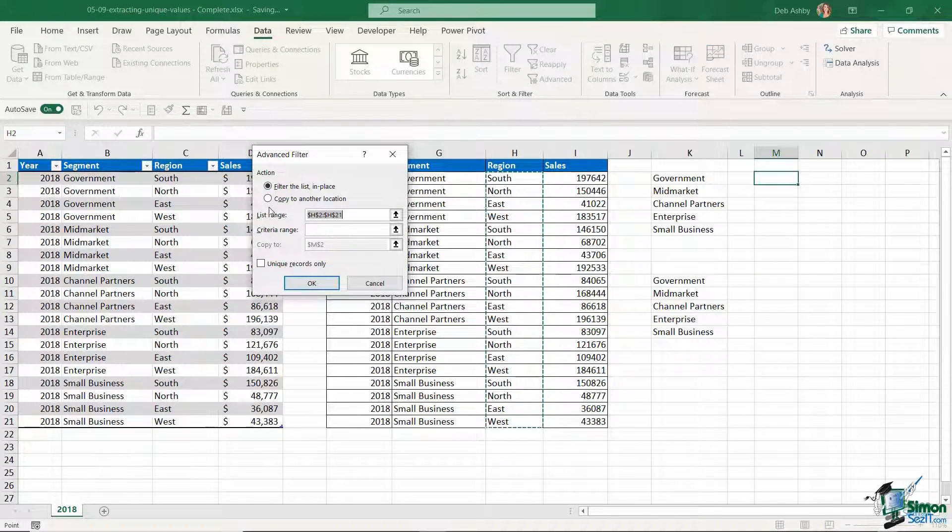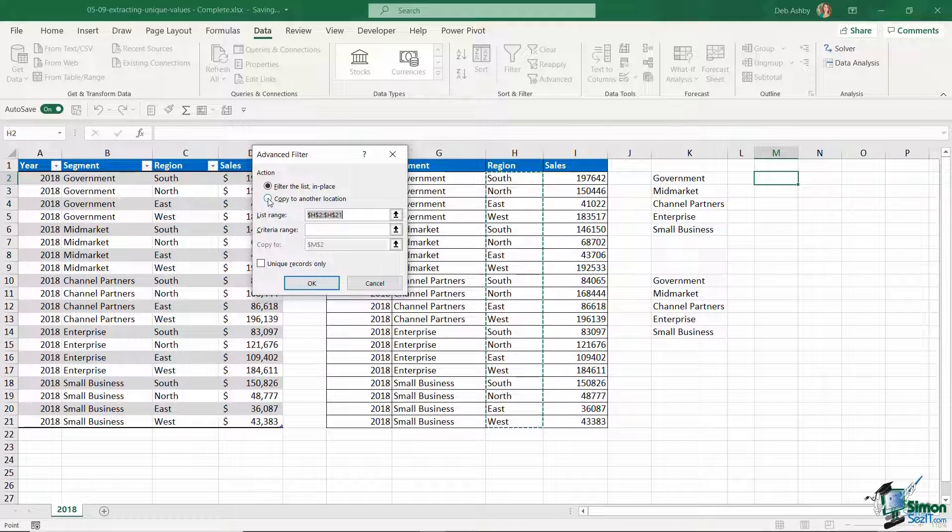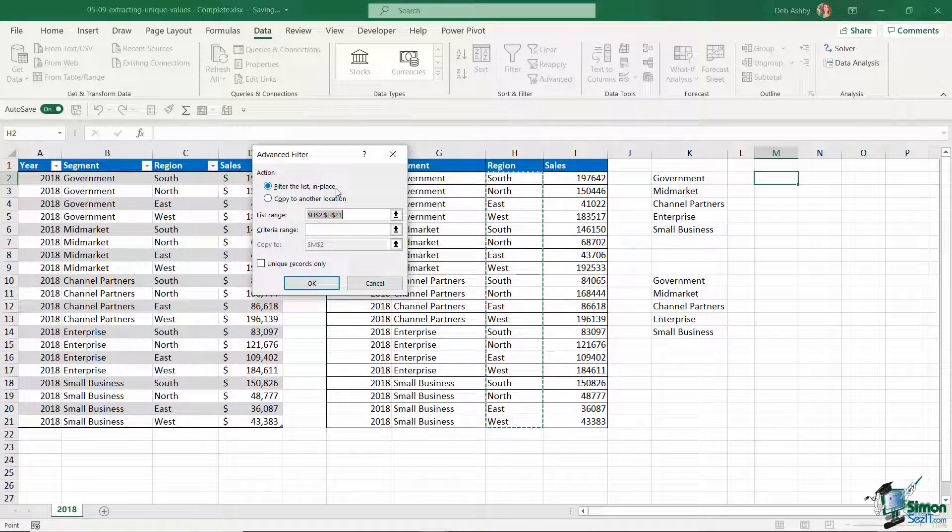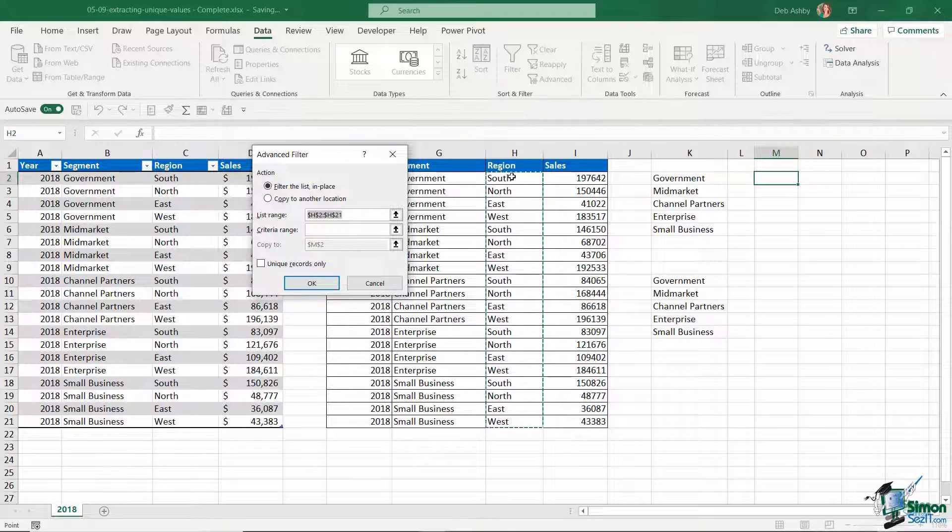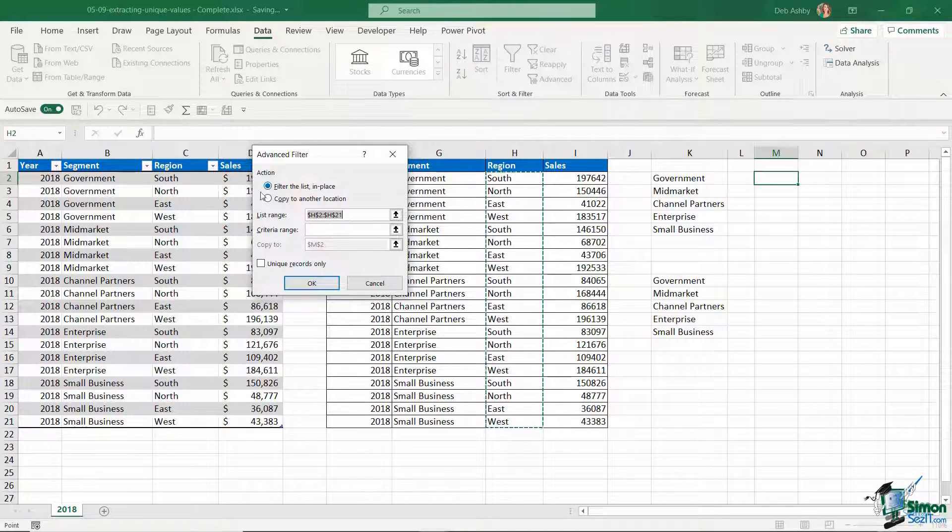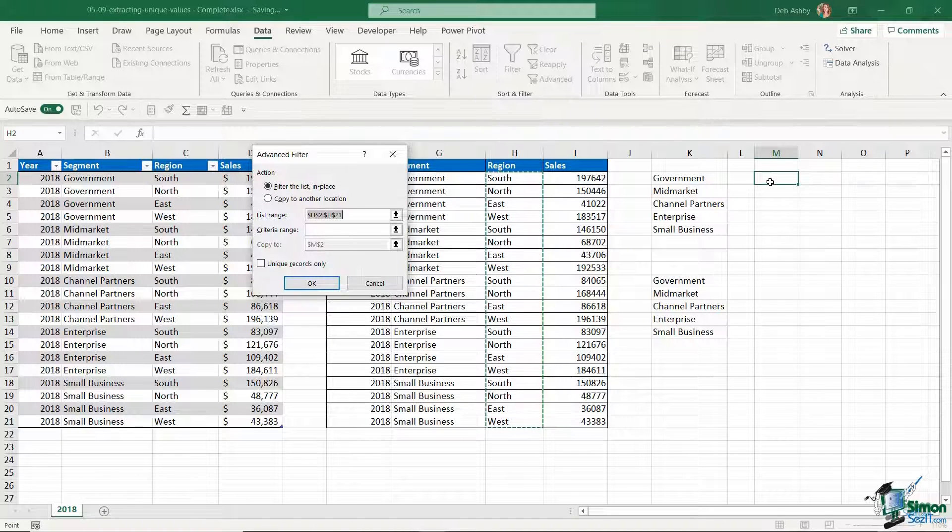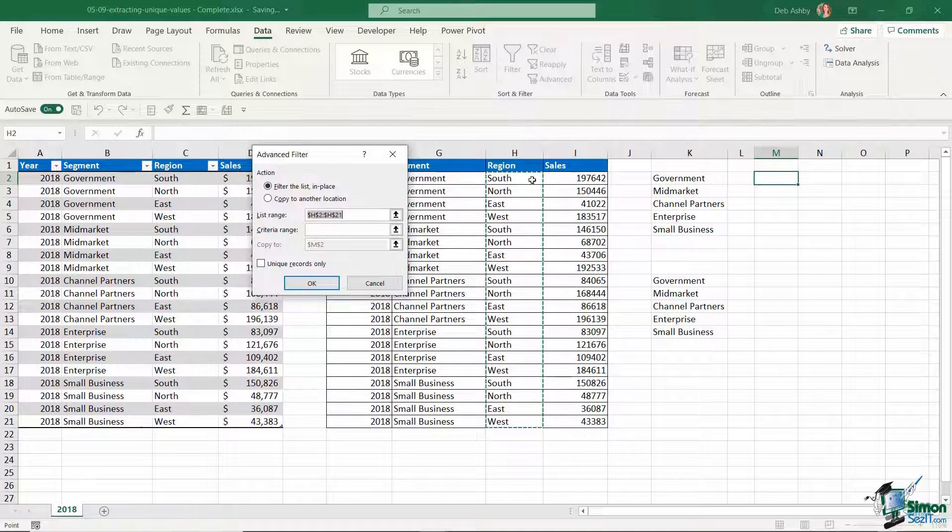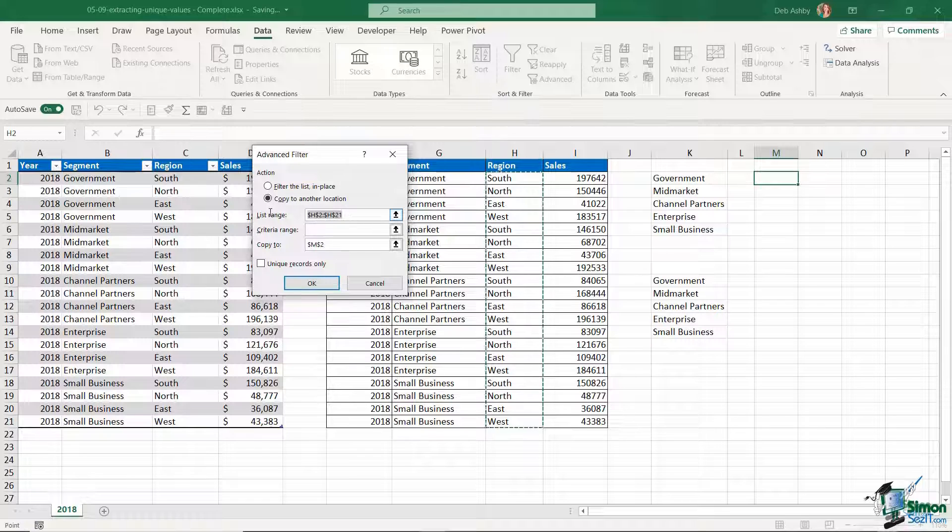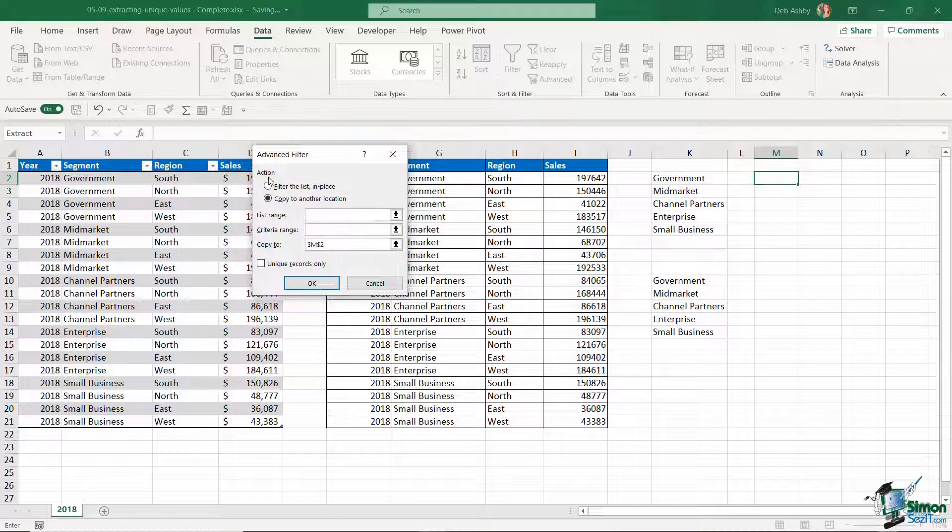Under action I want to choose copy to another location. If I select filter the list in place, it's basically just going to apply a filter to the area where I'm currently clicked in the table. I want to copy the unique values to column M so I'm going to say copy to another location. My list range? Well, we're going to choose the segments.